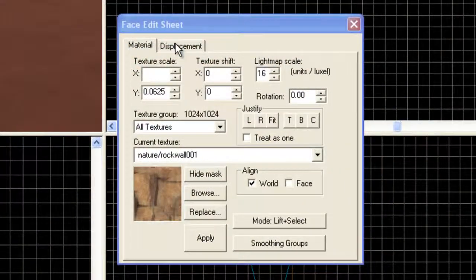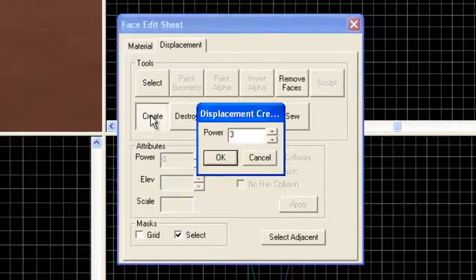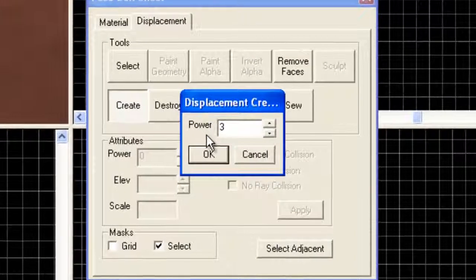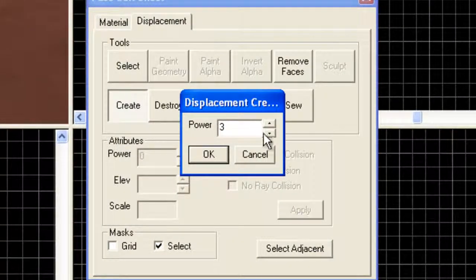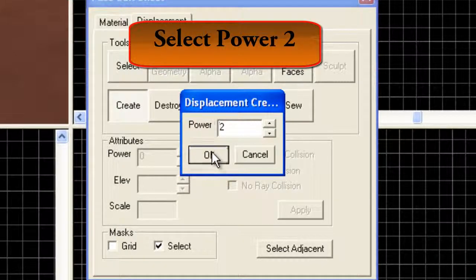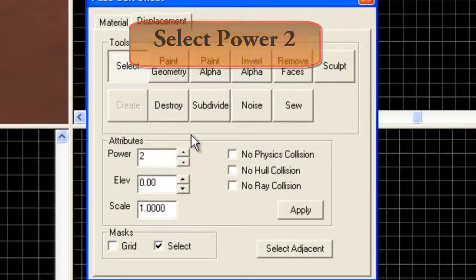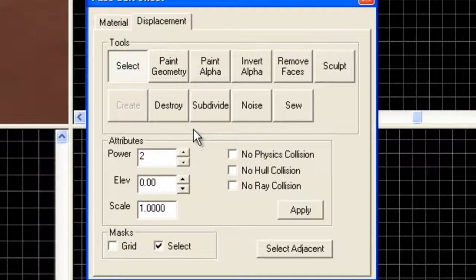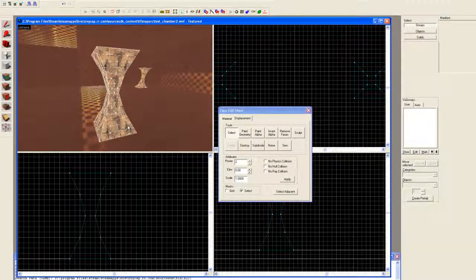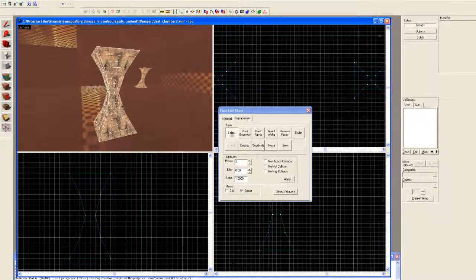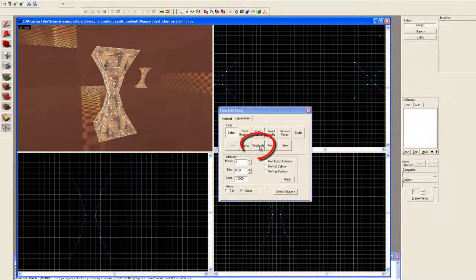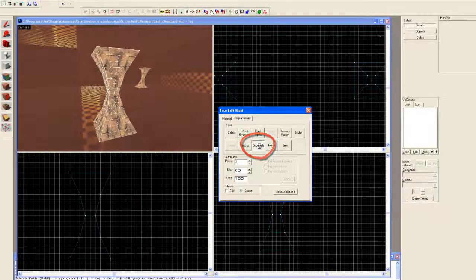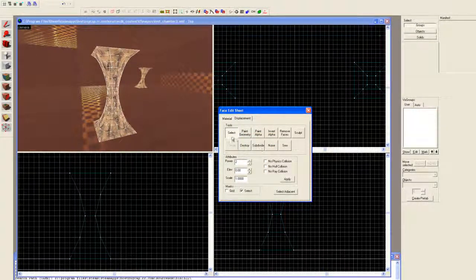If you try to cheat and select all the blocks first and then go to the texture application tool and then try to create displacements, you'll create sides inside the column. We don't want that. Now we're going to go to displacements, we're going to hit create, and it's going to default to a power of 3. Select power of 2. Now that we have the displacements created, it's still blocky. We're going to use the subdivide command. This is going to smooth it out a bit.